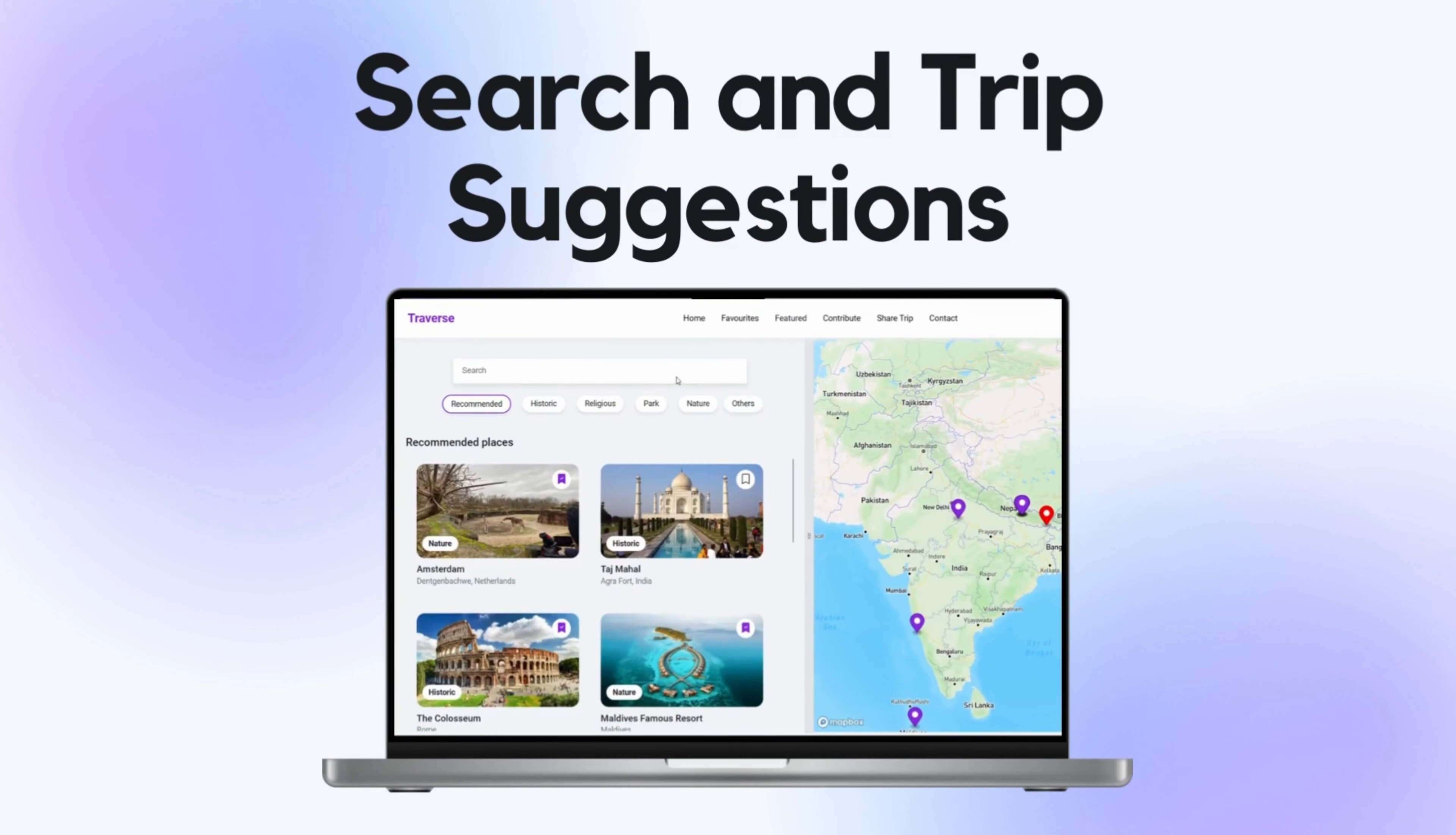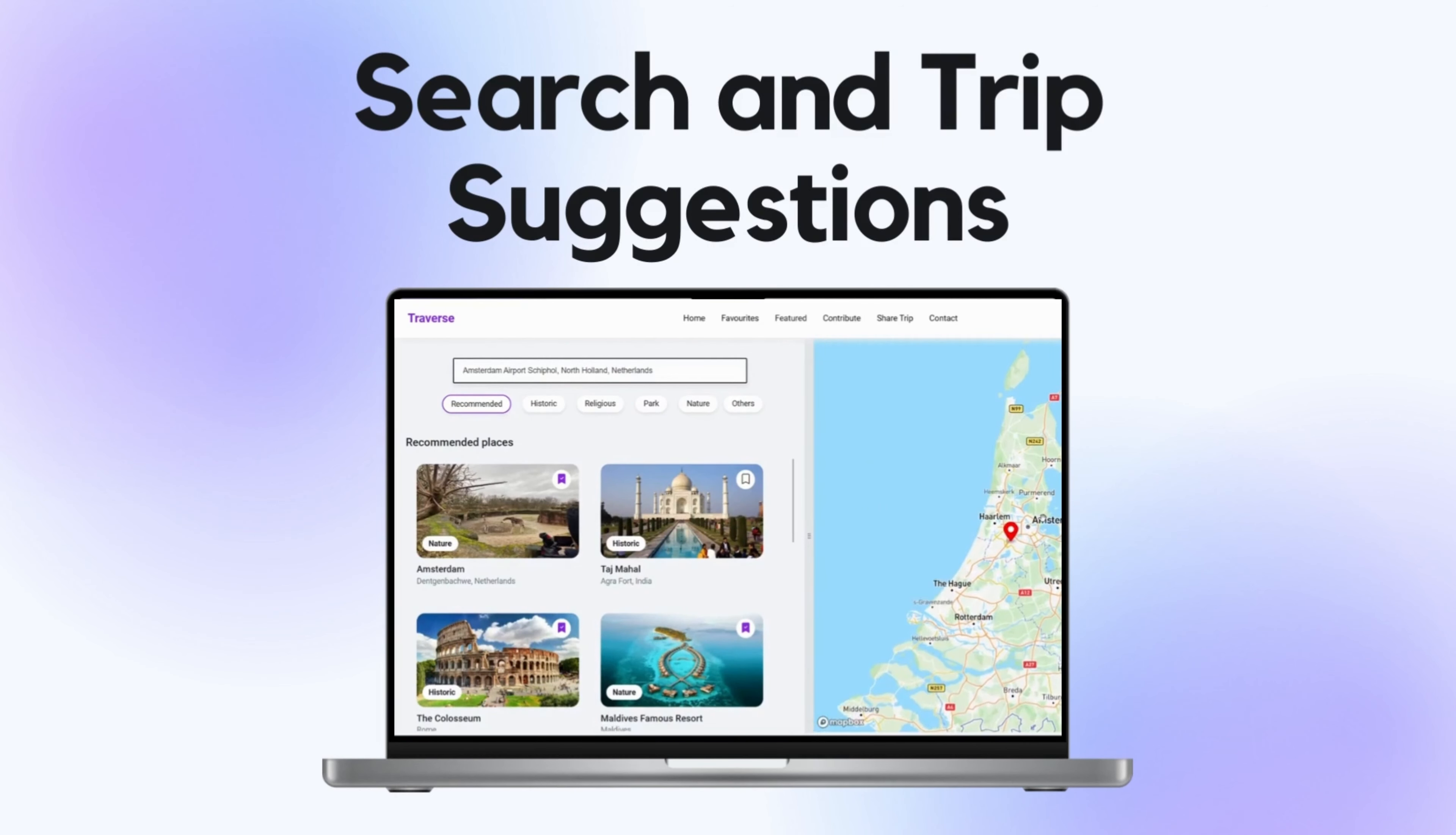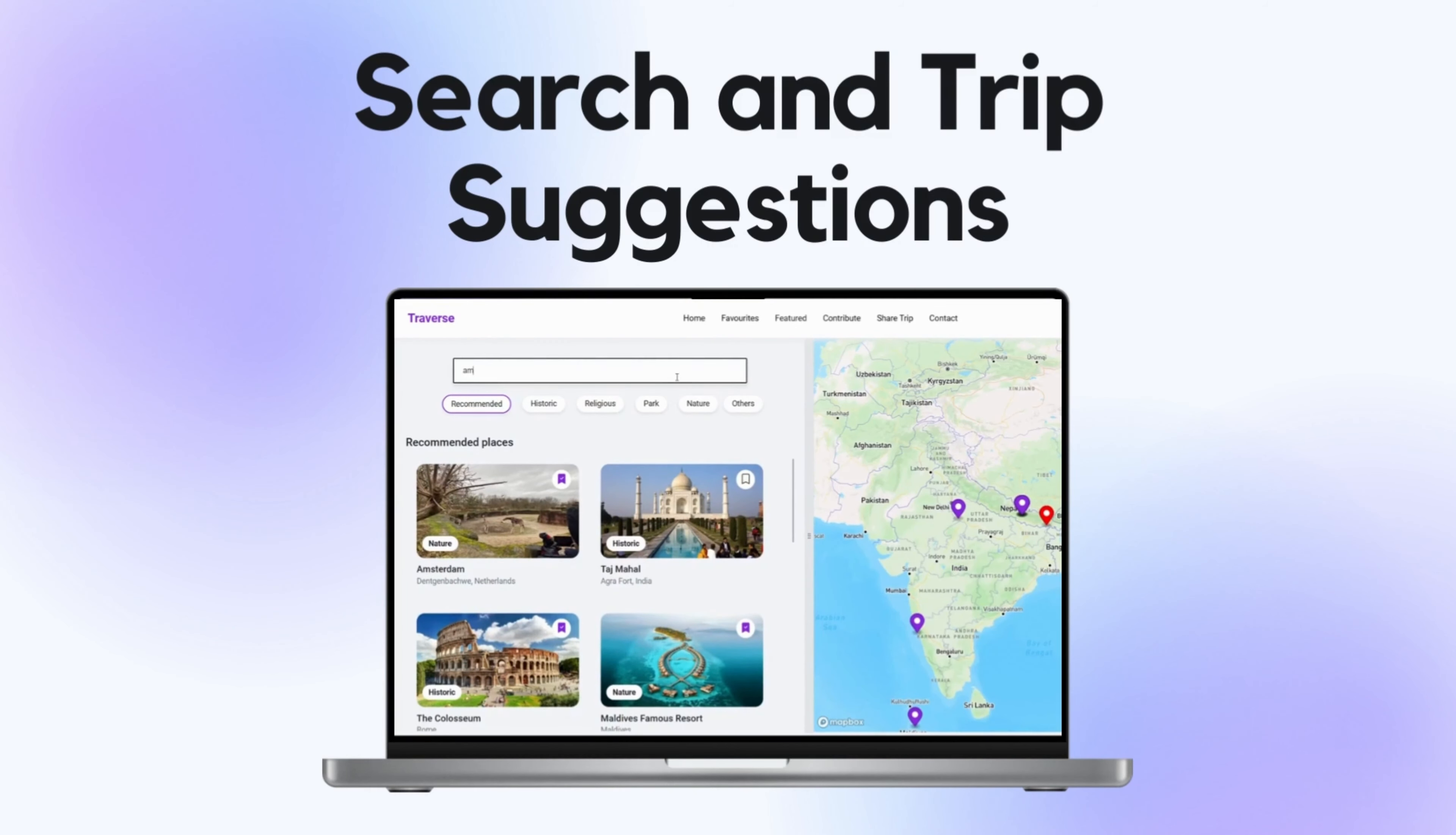At Travers we understand that finding the perfect place to visit is the first step towards an unforgettable adventure. With our state-of-the-art recommendation algorithms, we make it easier than ever.